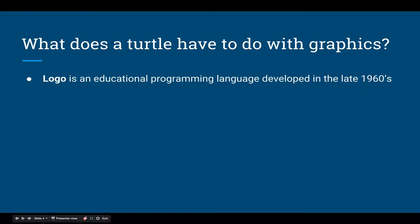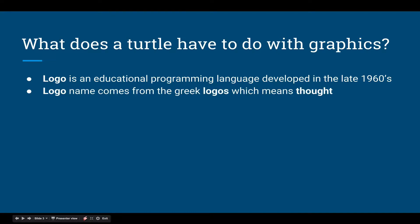The idea of Logo is it was a teaching language. It wasn't meant to do anything useful — like, you wouldn't use it to program something like that computer Watson that won Jeopardy! or things like that. You would use it strictly for drawing pictures, but it teaches you how to program.